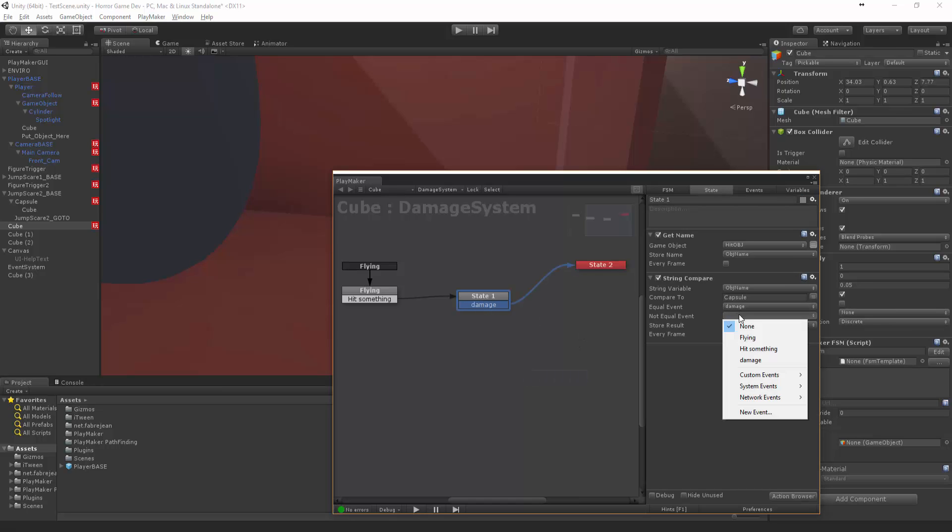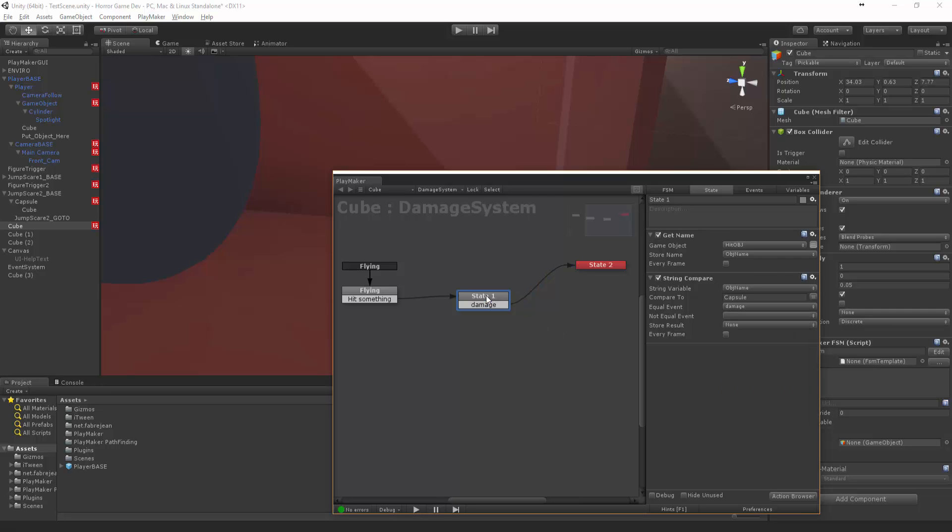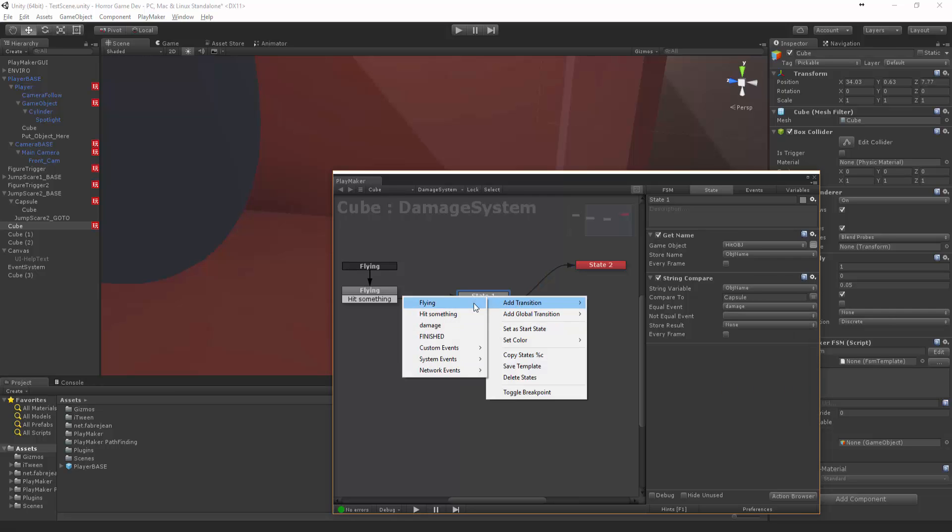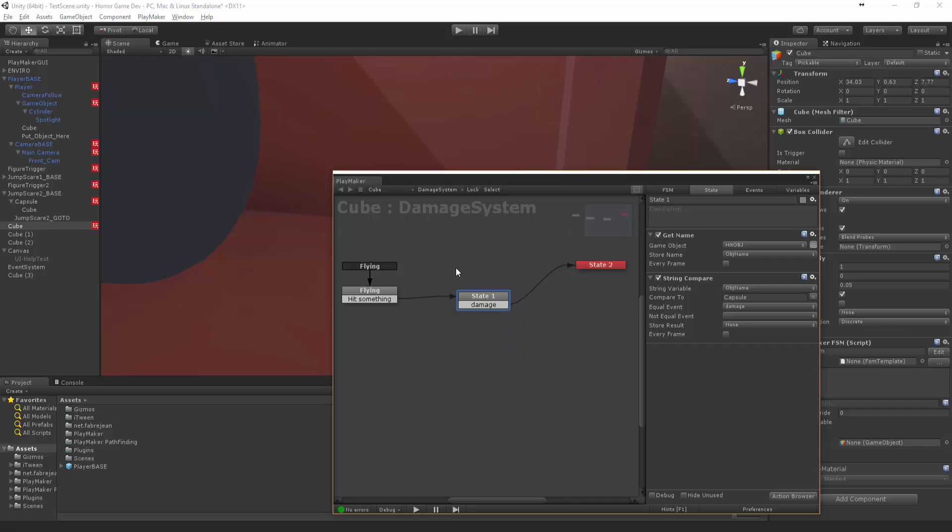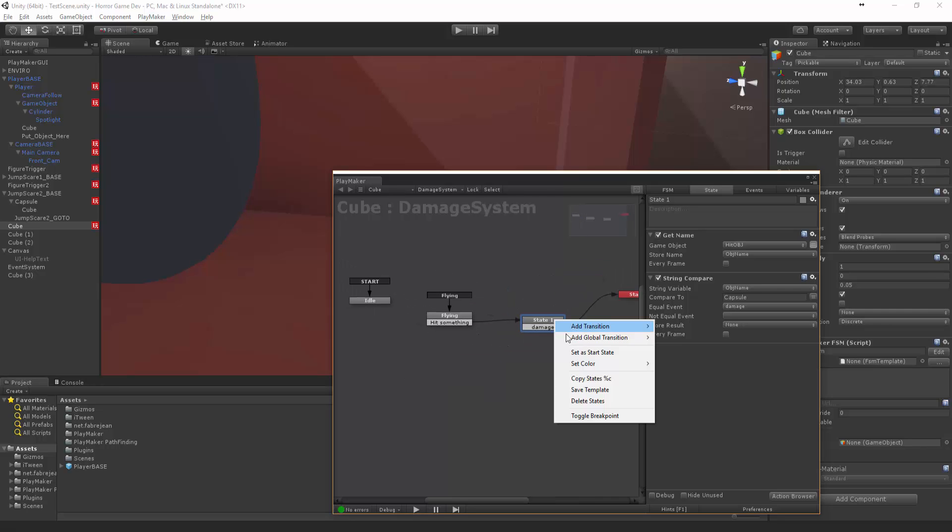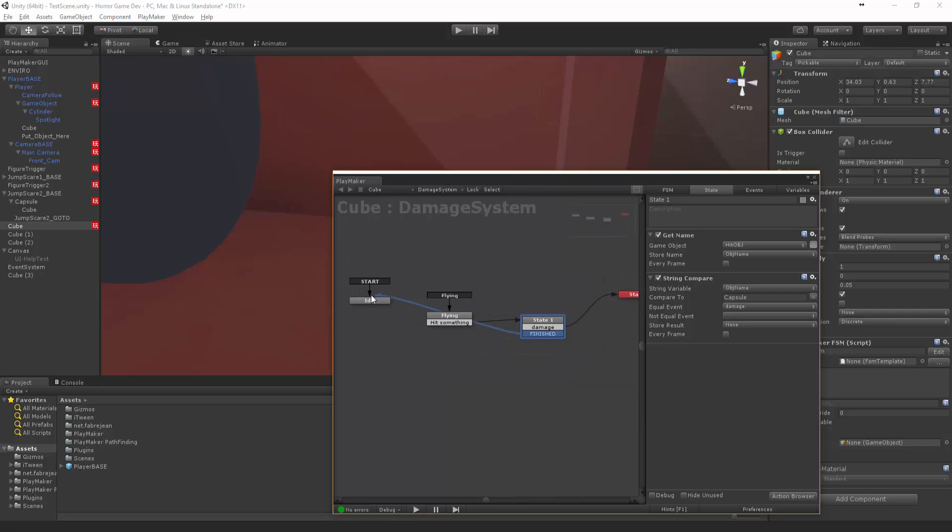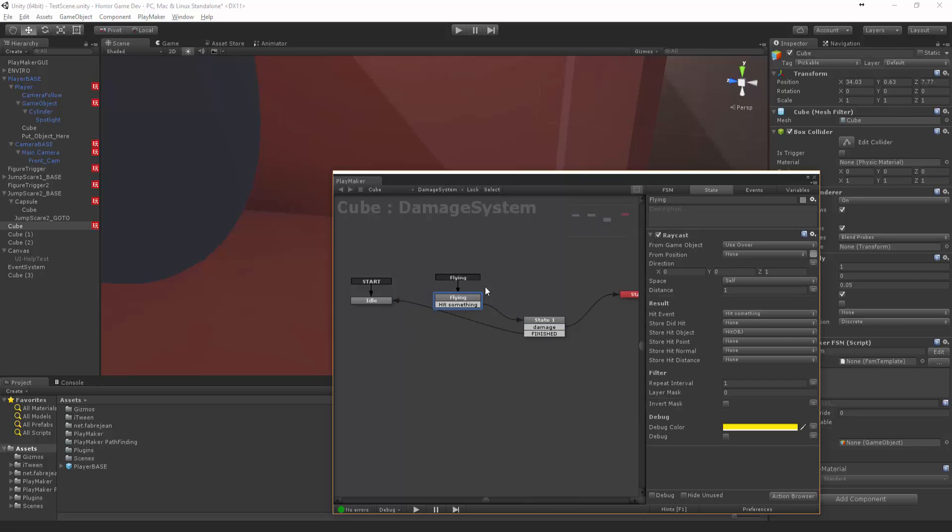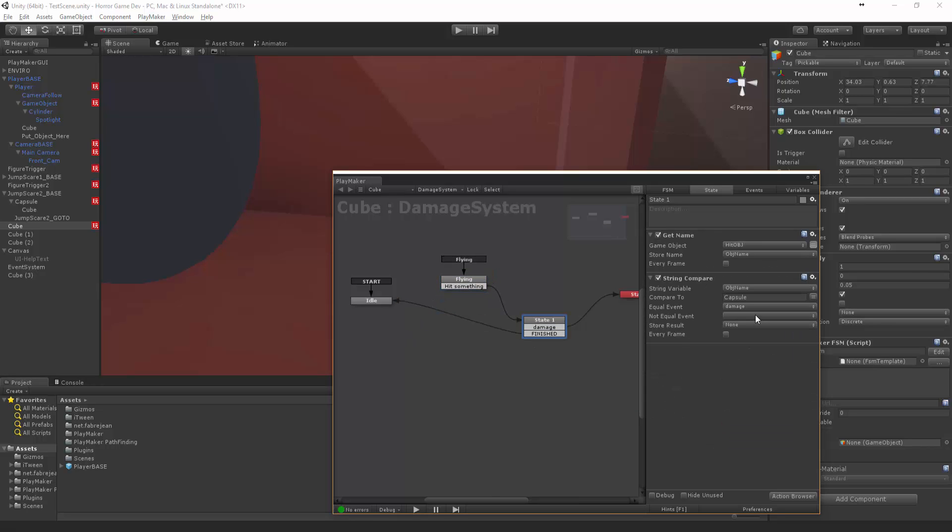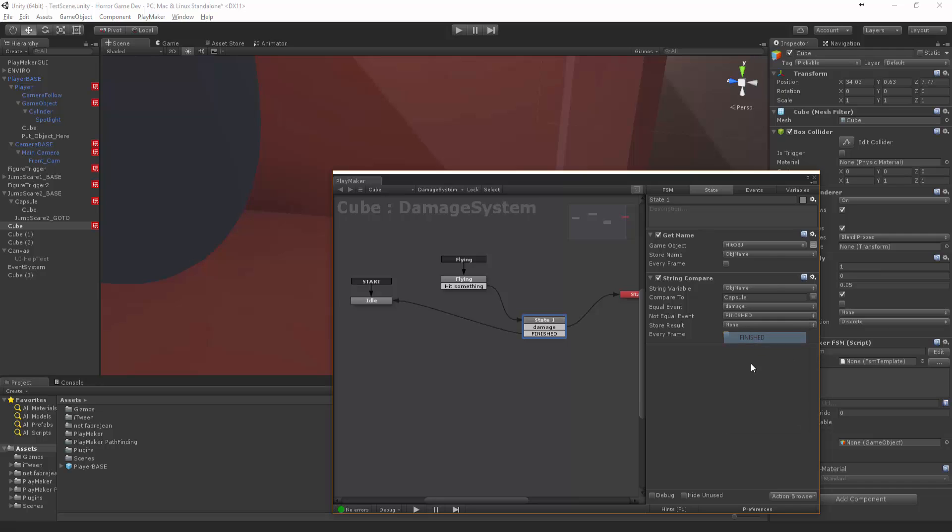Let's just say finished and then put it back to idle, so that way we can wait until it's flying again. Alright, so not equal finished. Every frame, get every frame.